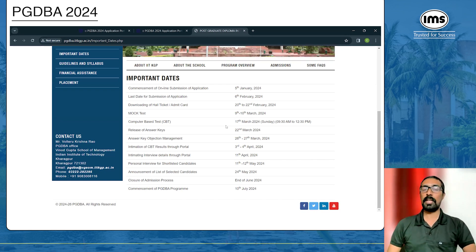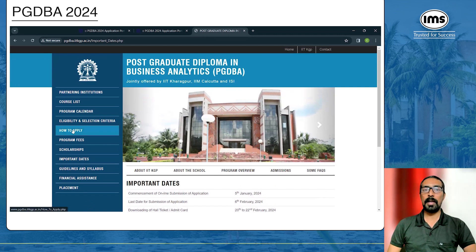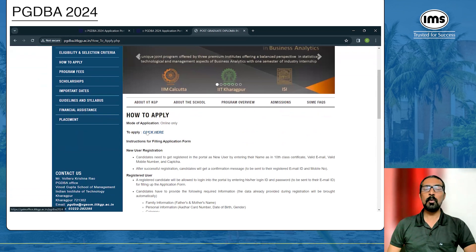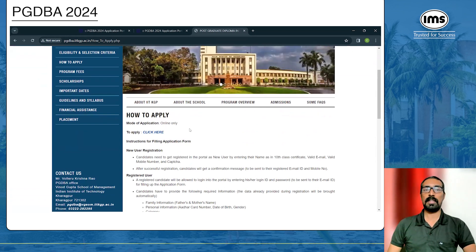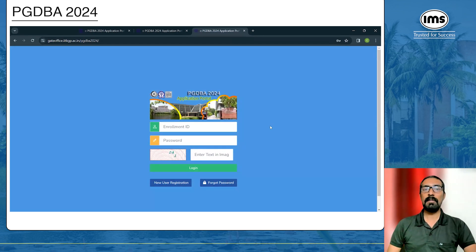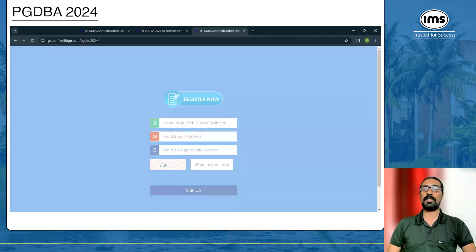Coming to the 'How to Apply' part — once you click on 'How to Apply' you will see a 'To apply, click here' link. Click on that link and it will take you to an enrollment ID and password application portal. If you are a first-time user of this portal, click on 'New User Registration'.